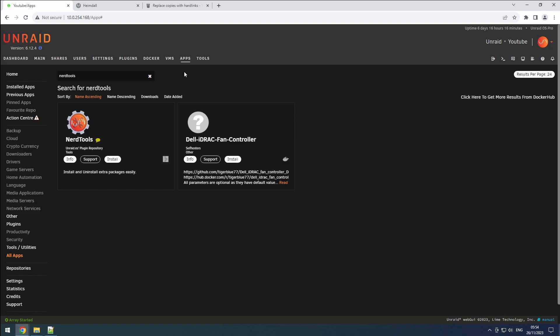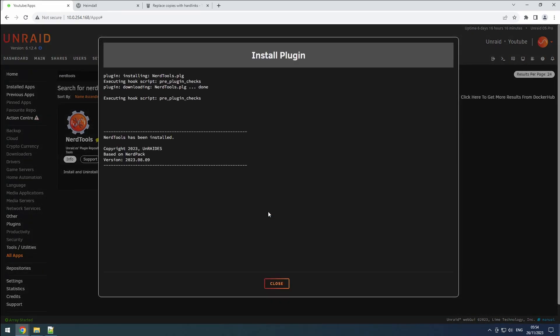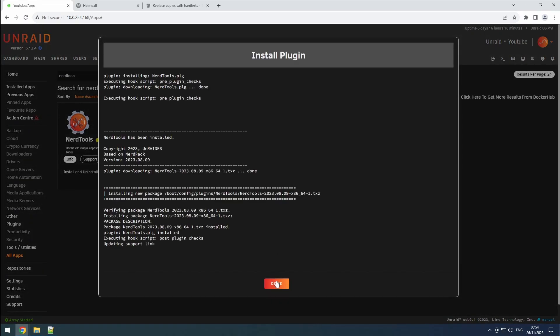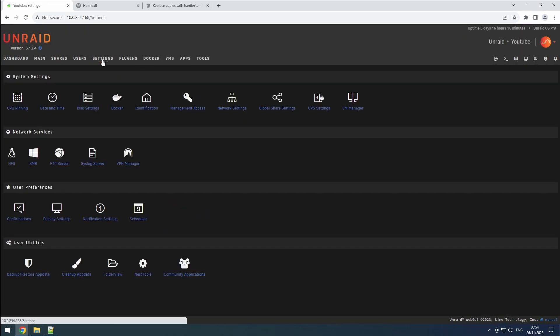To get started, head over to the Apps tab and search for NerdTools. Then install it. Once installed, navigate to the Settings tab and open NerdTools.